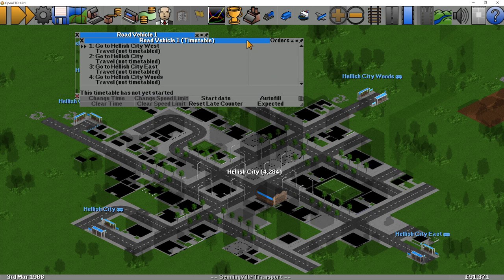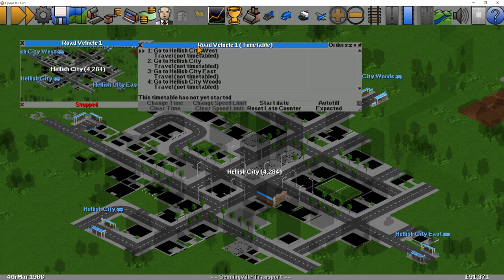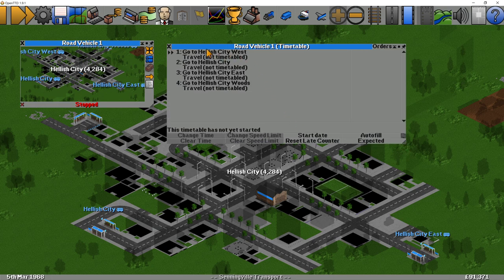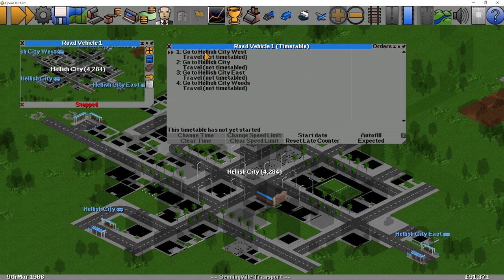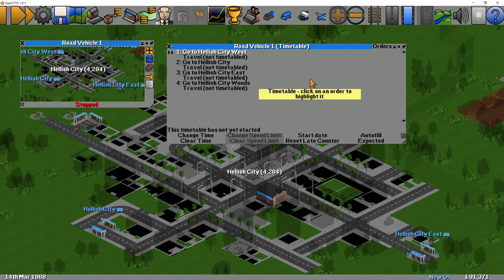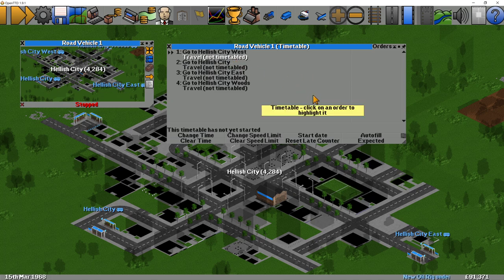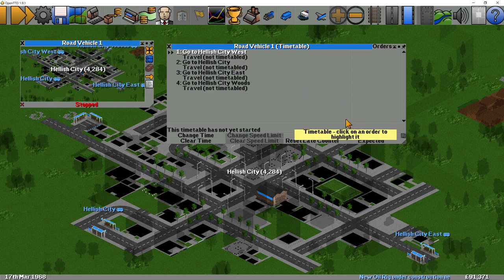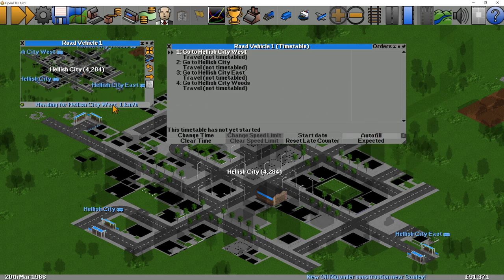It switches from orders to timetable, and here you can see the timetable. You can expand this window and have a good look at it — it shows the list of places it's going to visit as well as the travel time between them. To fill this in, you can either select the various items and tell the game how long you want the vehicle to perform each task: how long to spend loading and unloading at the station, and how long to travel between them. This is very rarely done manually though — people usually use the autofill option. So before the vehicle is set off, you just click autofill and then send it on its way.